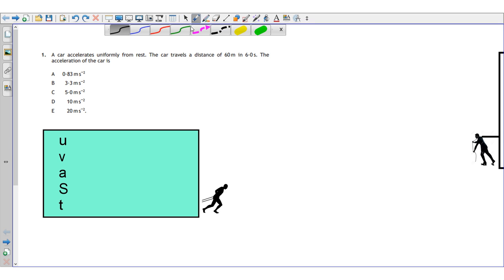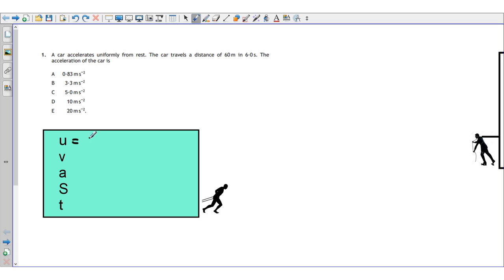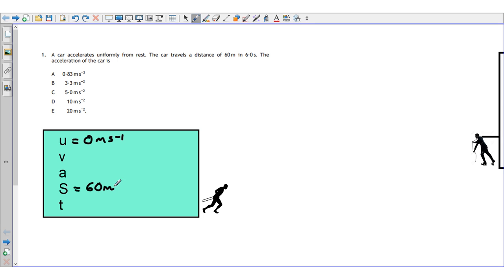Now we populate the UVAST list with all the facts we know. The car starts from rest so the initial velocity u equals zero meters per second. The car travels a displacement of 60 meters in a time of six seconds. We're asked to find the acceleration, so that goes down as well.